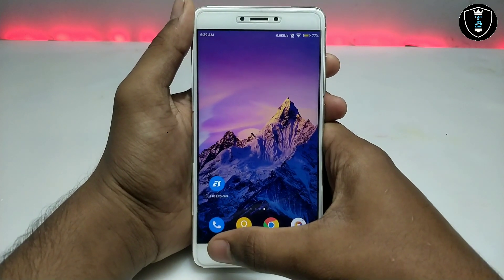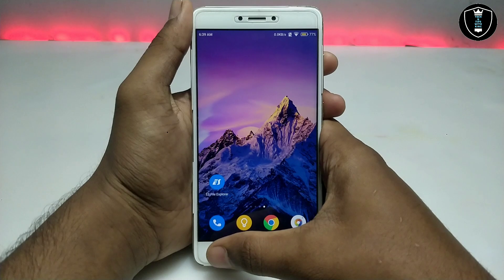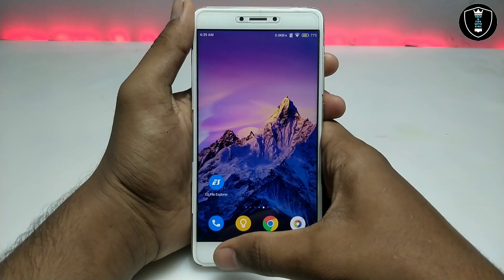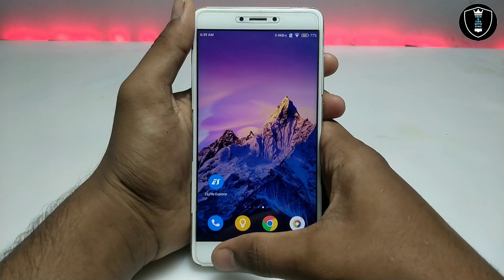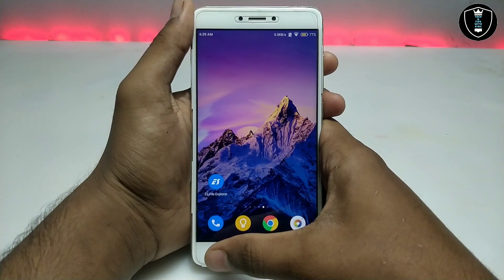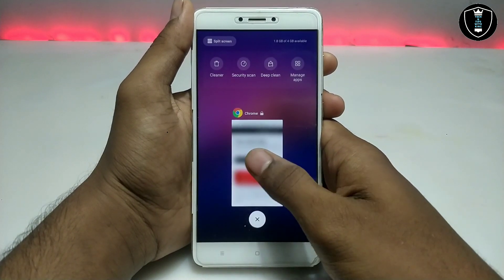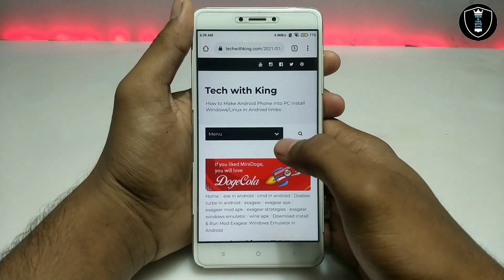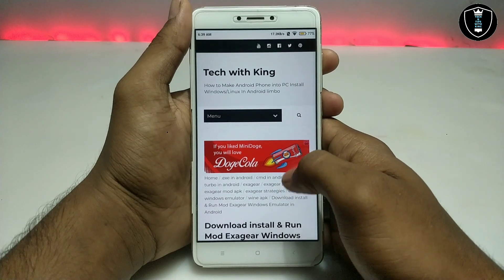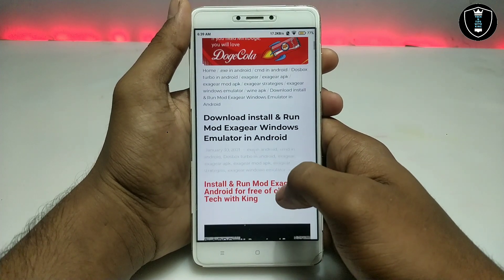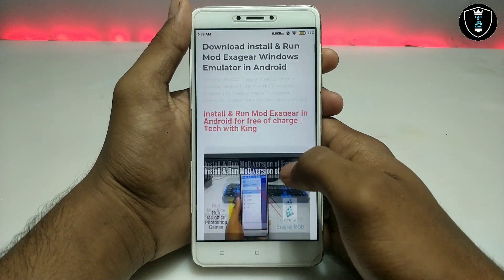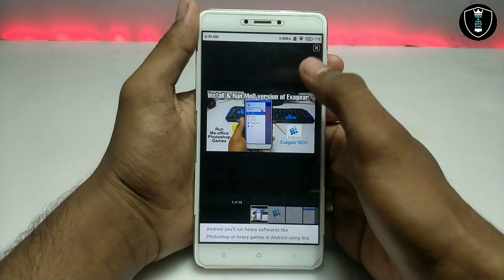A lot of people are getting problems while installing ExaGear, so in this video I'm going to fix all of those problems and show you how to install ExaGear with the new method and new APK. Let me show you — this is my website, the link is in the description. I've already written a detailed article about how you can install and run the Windows mod ExaGear emulator on Android.